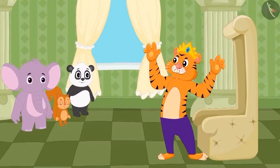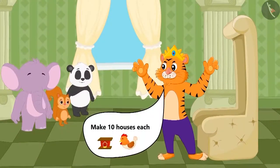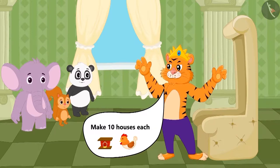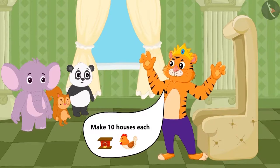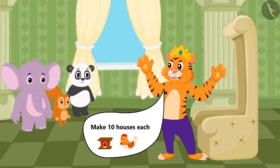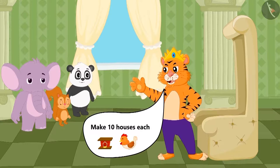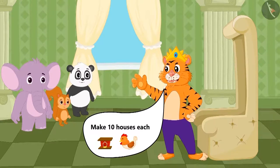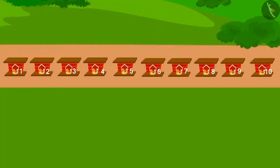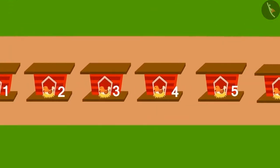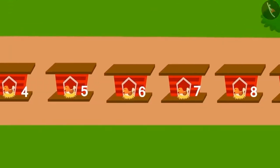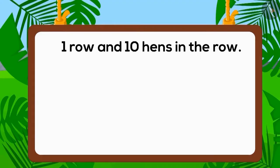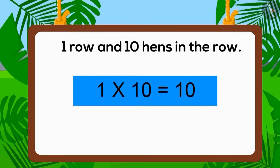Children, as per the conditions stated by the king, can you build the house for hens in any other way? Absolutely right! We can build the house for the hens by placing ten hens in one row as well.